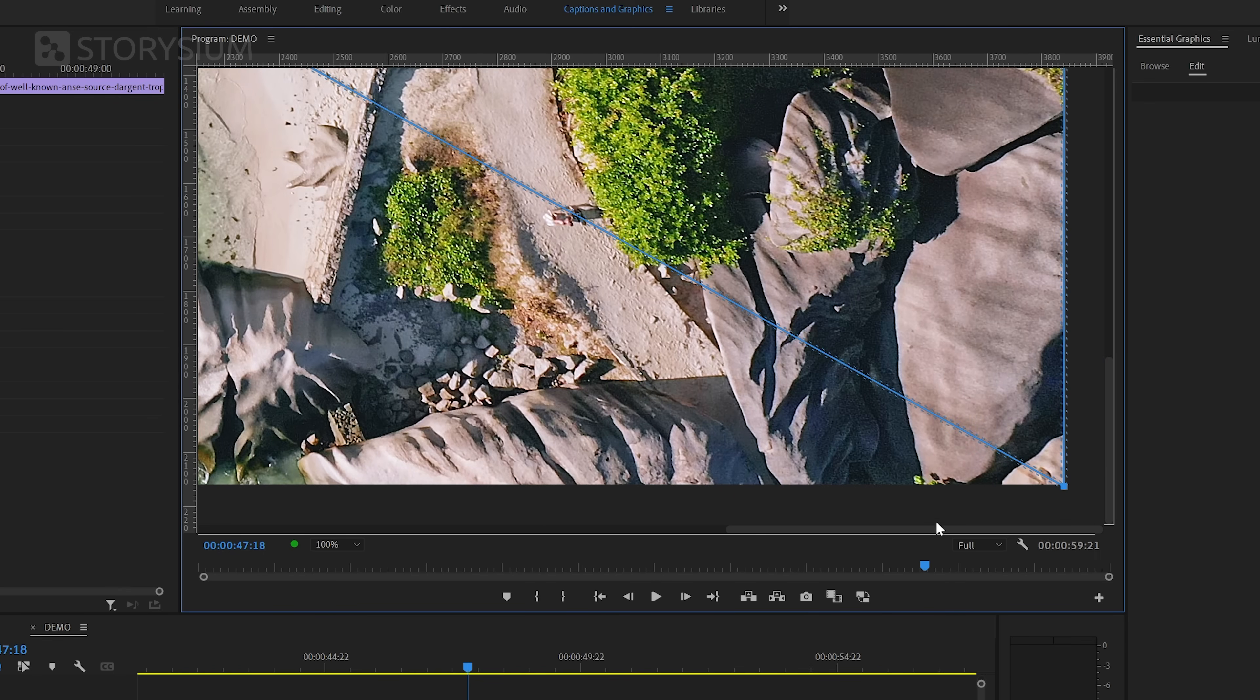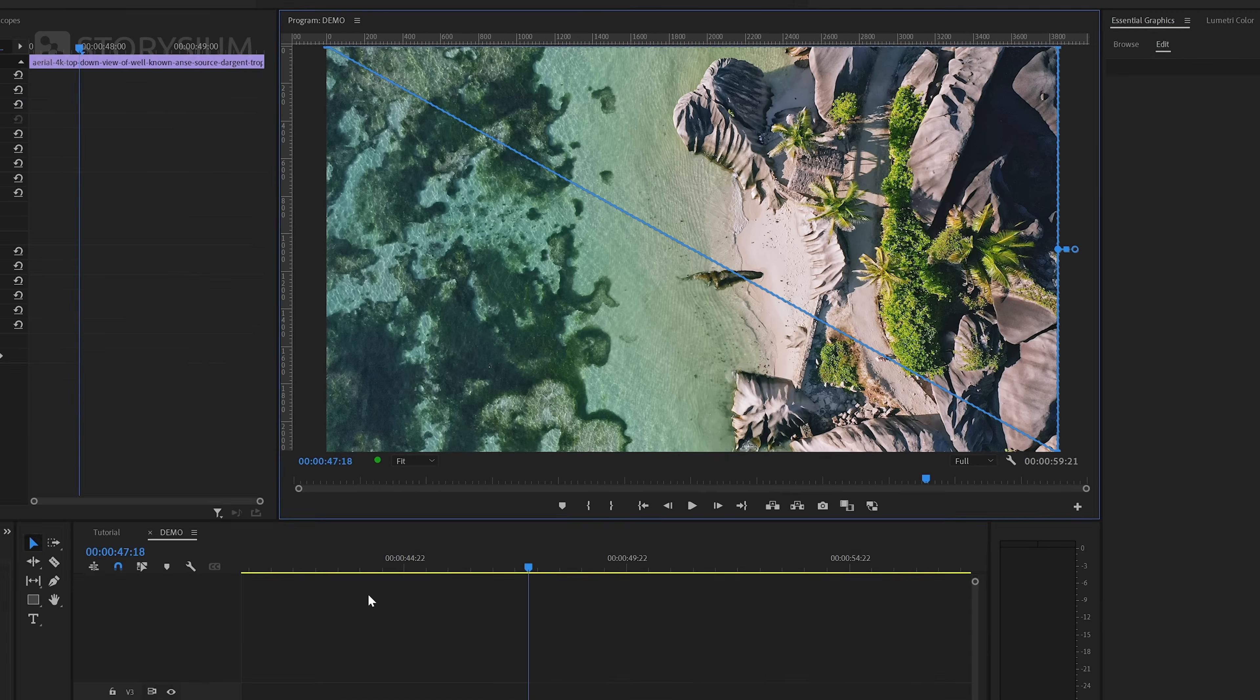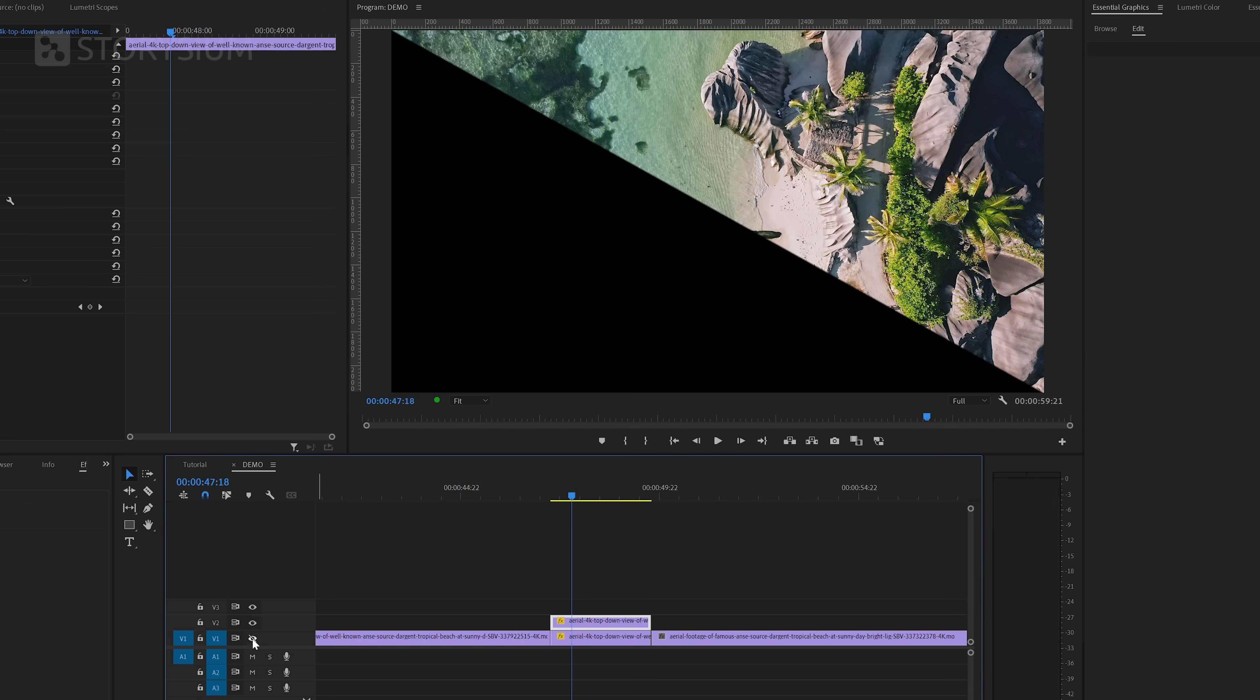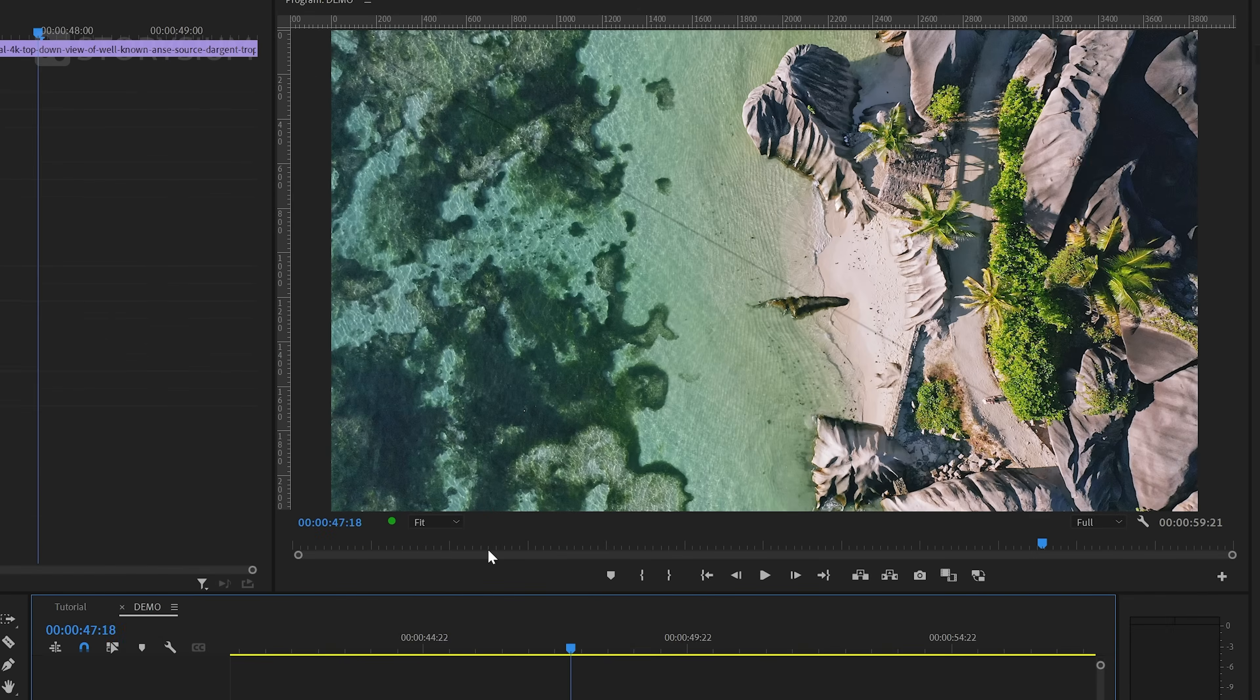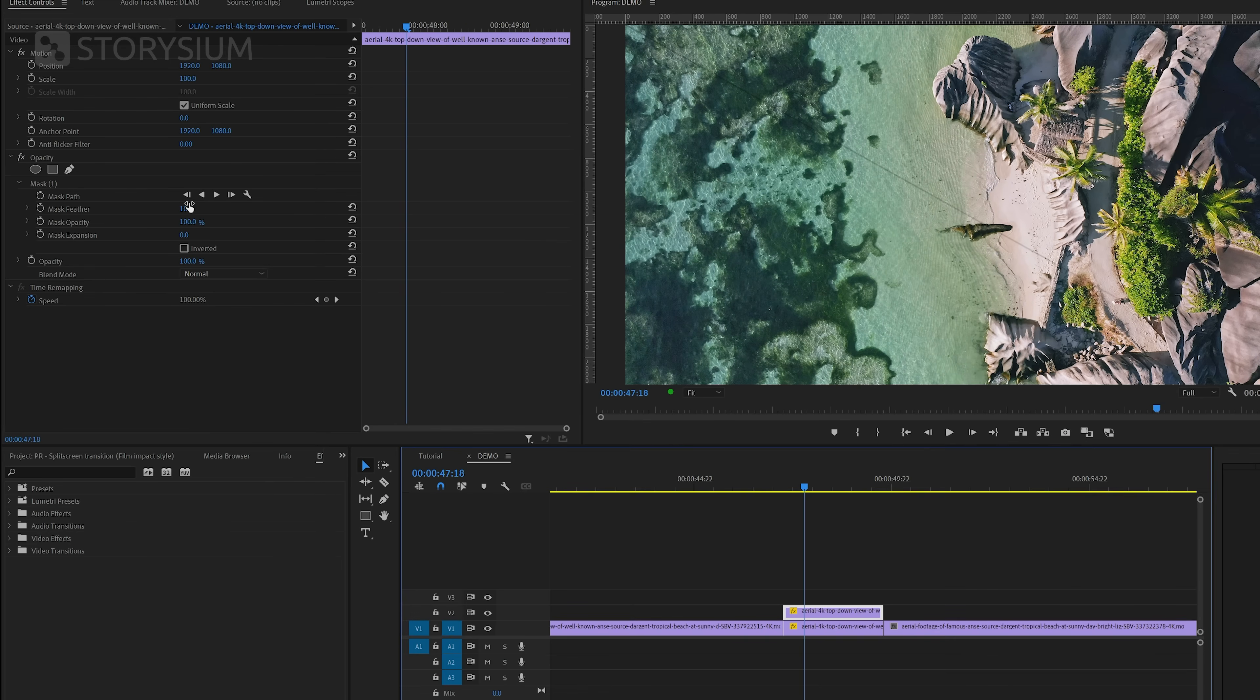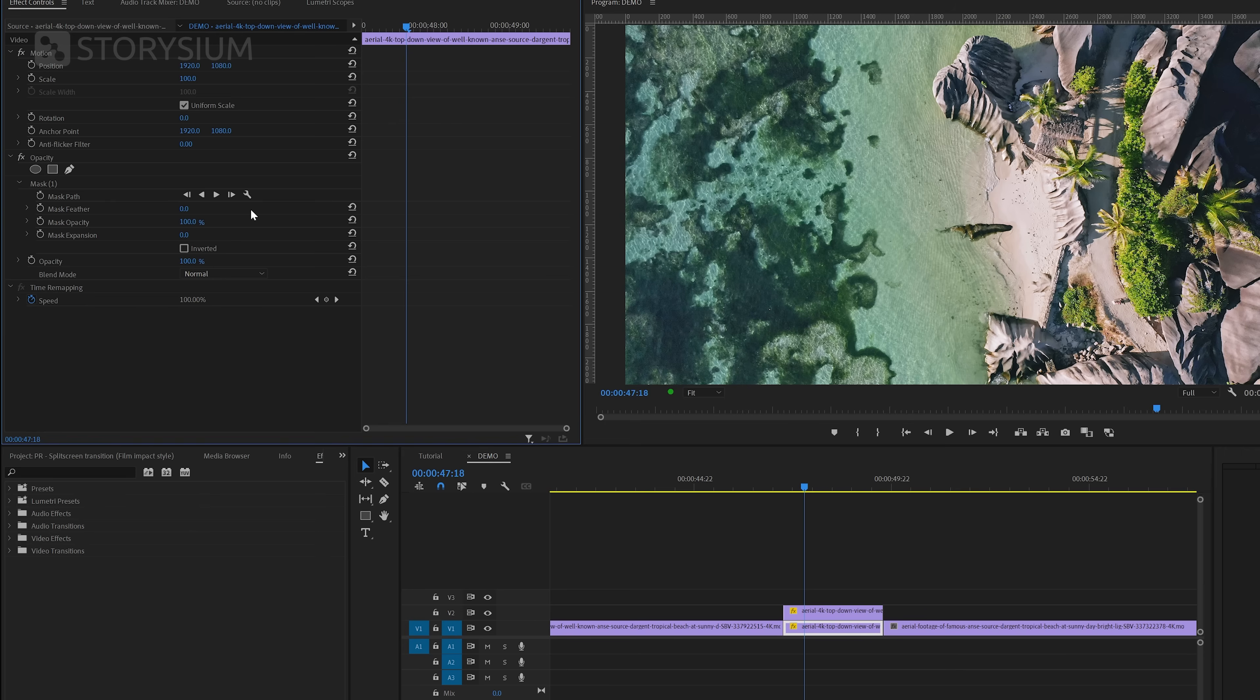Let's now zoom out in the Program Monitor. And then if I turn one of the layers on and off, you can see that we've separated the clip in two halves over two different layers. And if you look closely, you can also see a line in the middle. And that's because the mask has a feather value of 10 pixels by default. But if you turn this down to zero on both layers, then the line should no longer be visible.